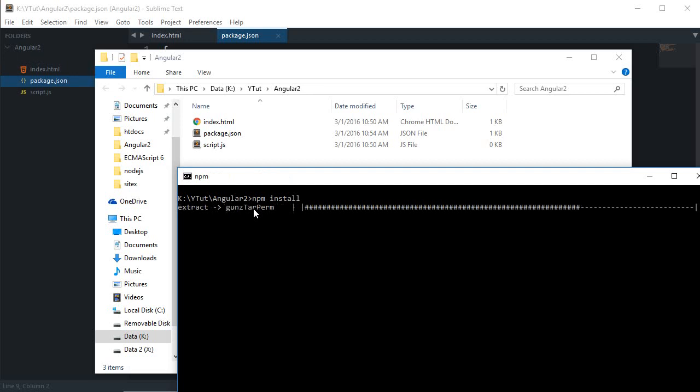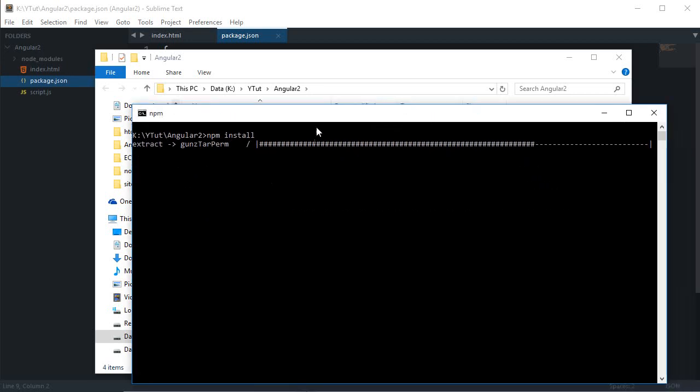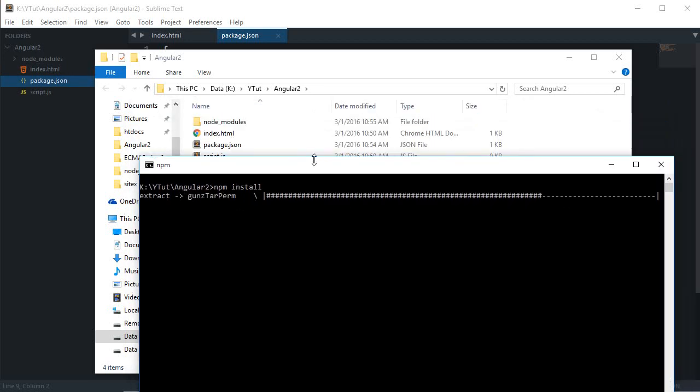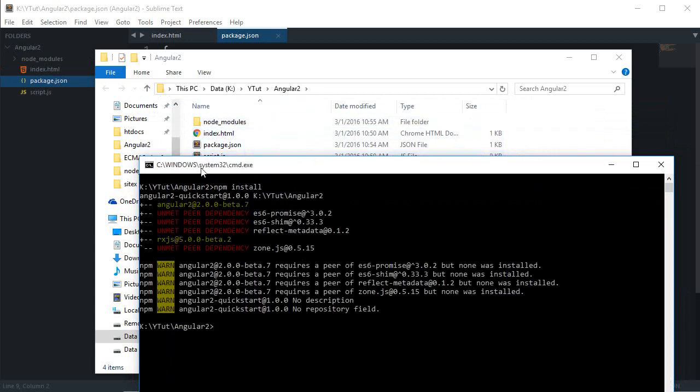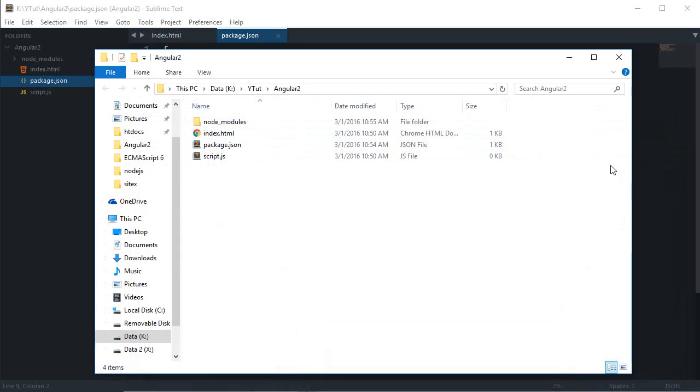Once you have done that you'll see this new folder node_modules and once it is completed, just wait for it to complete. As you can see it is completed, just minimize this thing.